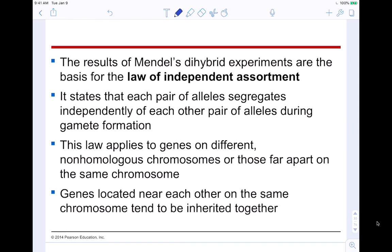The result of Mendel's dihybrid experiments forms the basis for the law of independent assortment: each pair of alleles segregates independently of each other pair of alleles during gamete formation. This law applies to genes on different non-homologous chromosomes or those far apart on the same chromosome. Genes located near each other on the same chromosome tend to be inherited together, but genes on different chromosomes, due to crossing over, are likely to be separated.